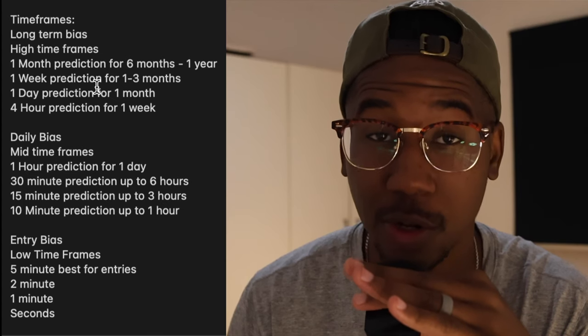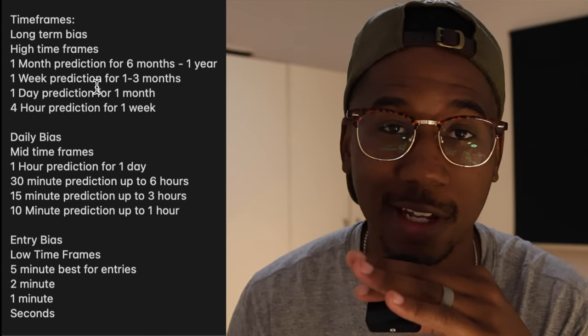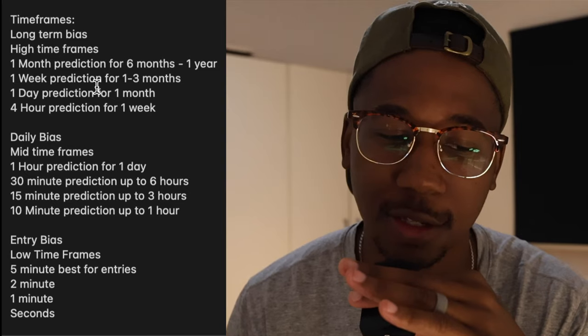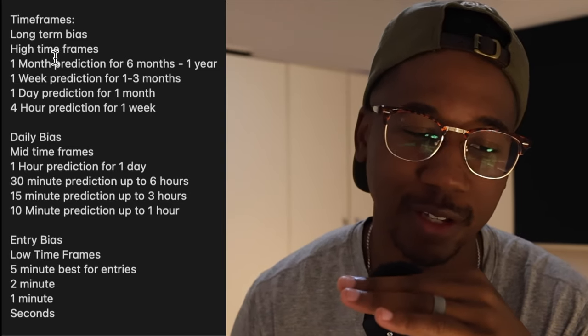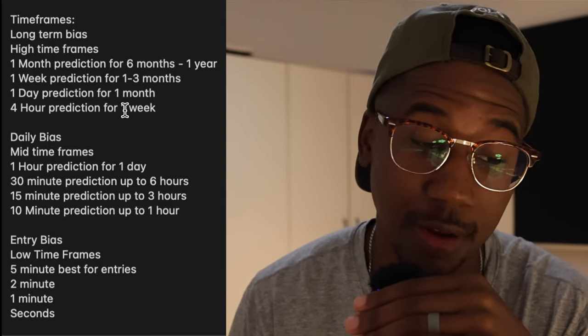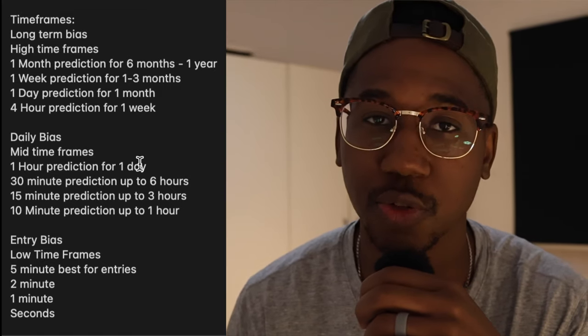It can be kind of tricky knowing how much time to get on your options contracts. In this video, I'm going to show you how you can determine how much time to get on your options contracts. If you don't have a picture of this, take a picture of this, write it down, take a screenshot — do what you need to do until this is ingrained in your memory. This is going to be your timeframe cheat sheet.